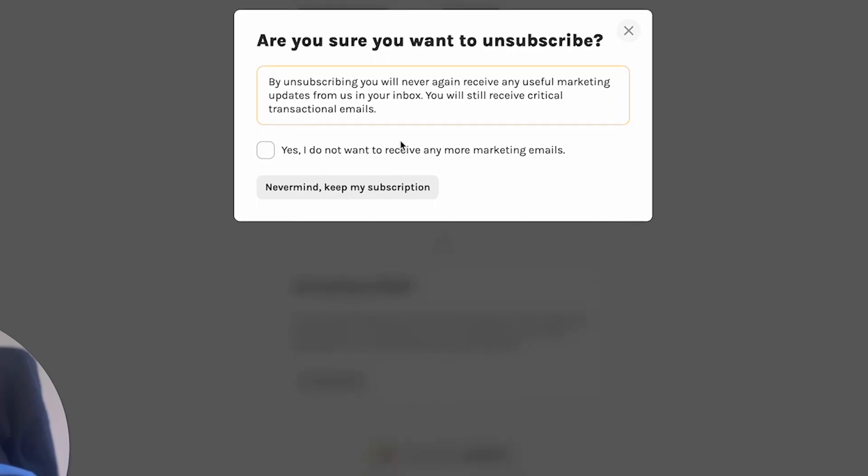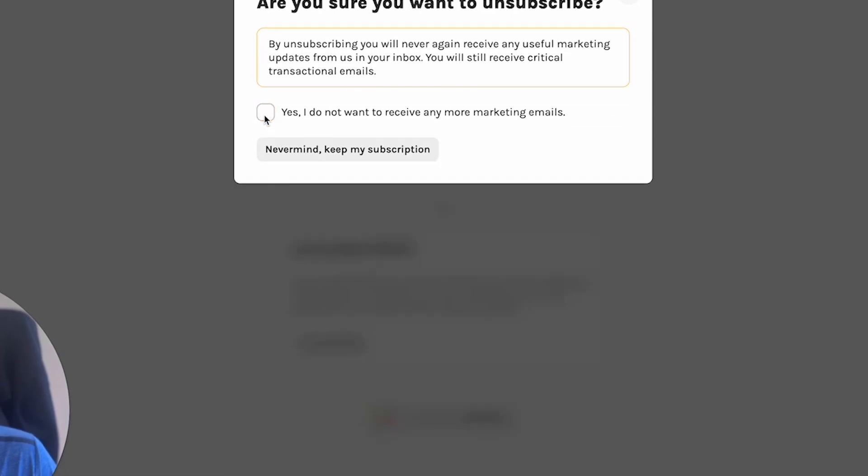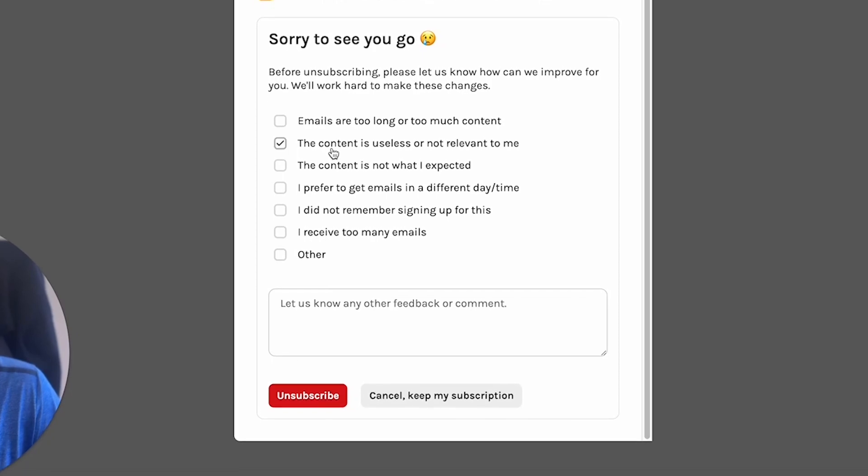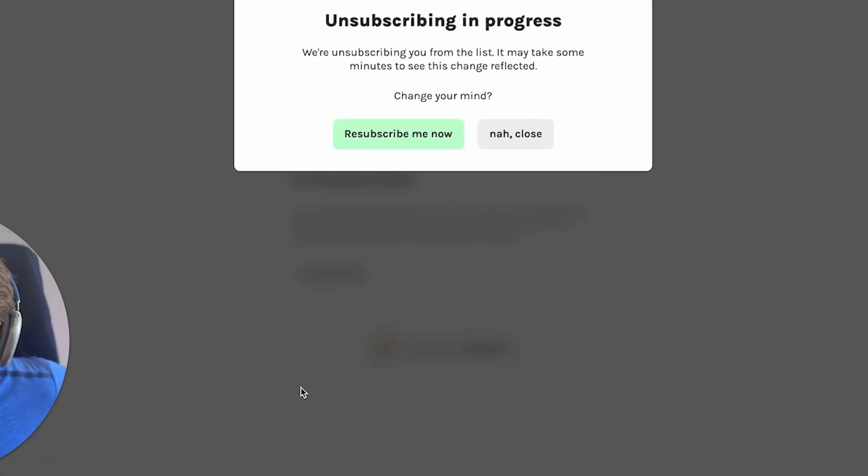If they try to unsubscribe, you will see that we have this feedback form, so we try to actually keep the user around and not let them go, but you know, sometimes it's unavoidable.